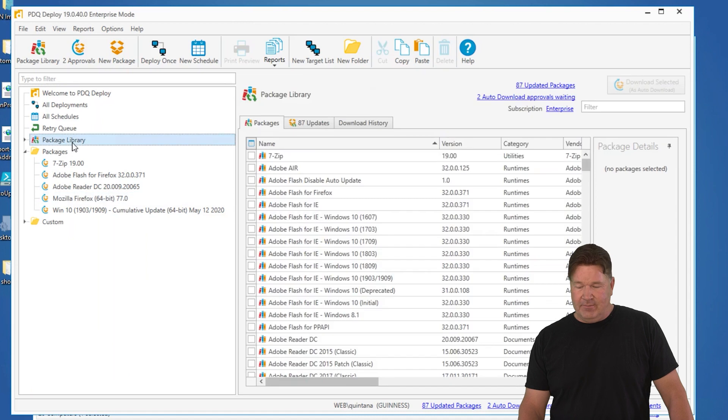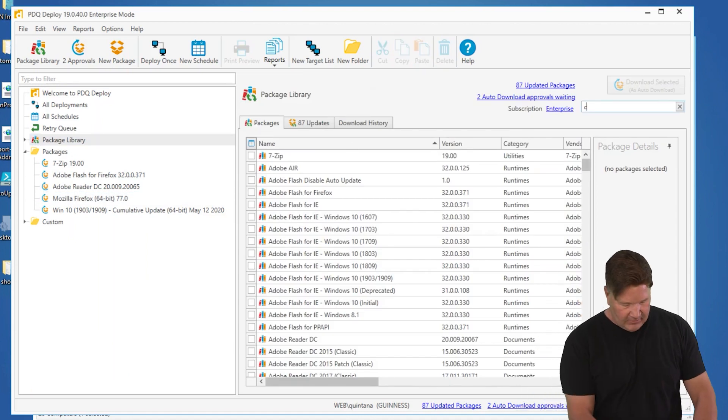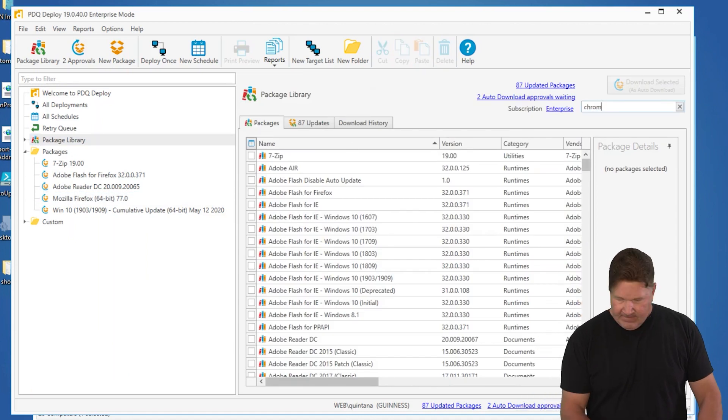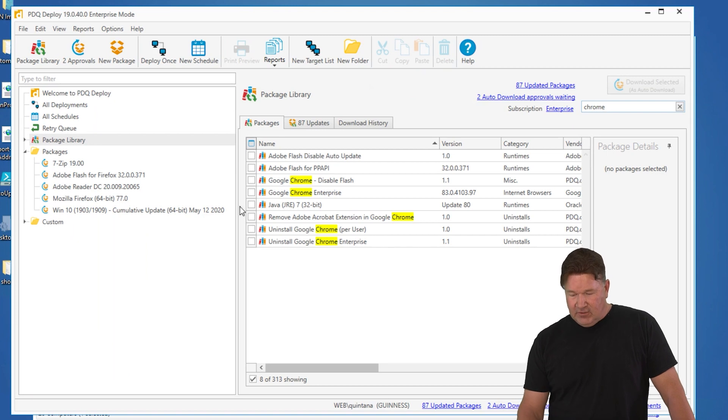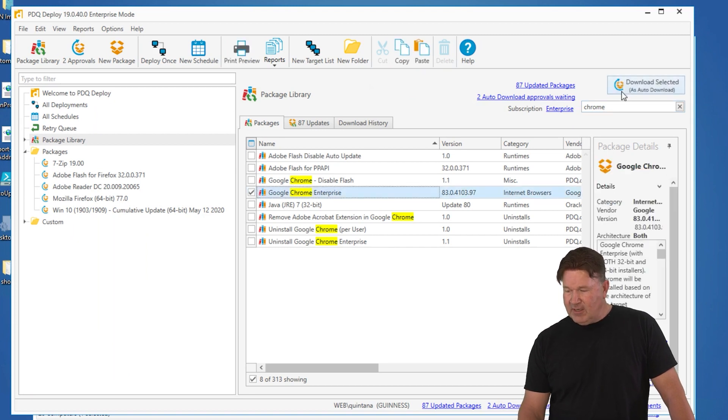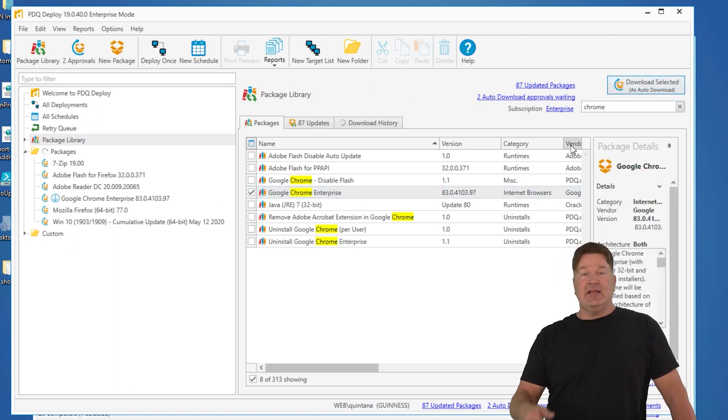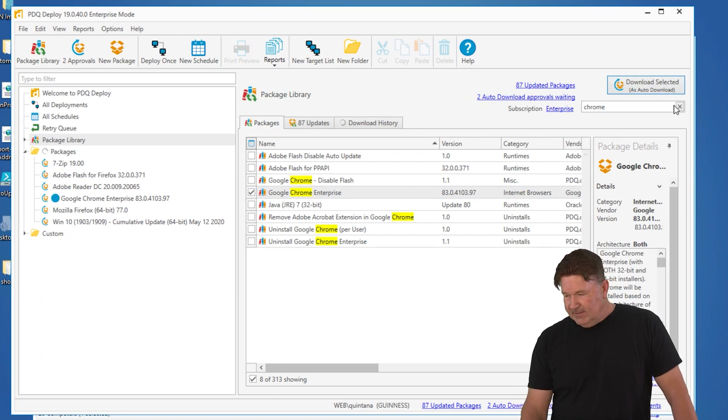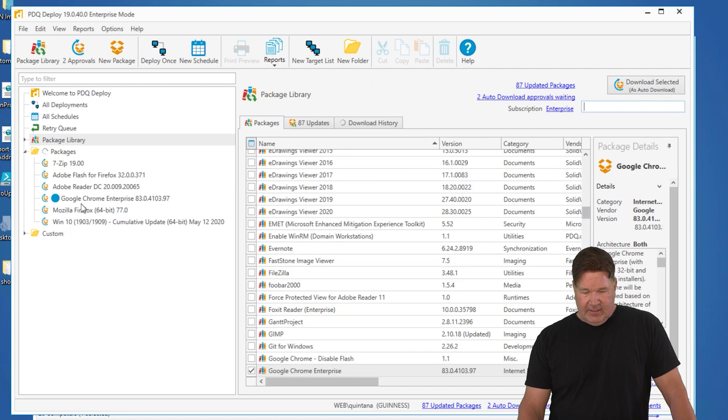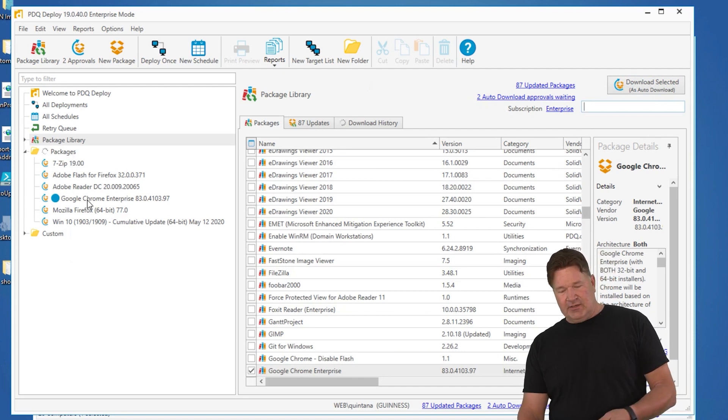First thing you want to do, obviously go to the package library. Let's go get Chrome. So went to the package library, hit the filter for Chrome. I'm going to download Chrome Enterprise. Again, prebuilt package. We build these for you to make your life easy. I'll clear that filter and Chrome has been downloaded into our packages.